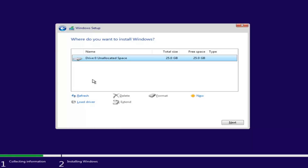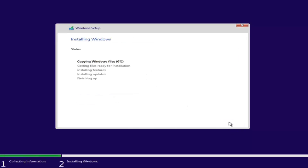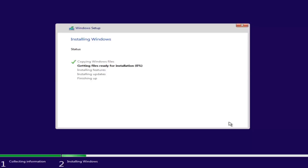Depending on how many partitions you have set up, there might be multiple drives listed. You want to select the one that is most likely going to be the largest on the list — that will be your main hard drive. If there is a file type, it would be NTFS or something along those lines. Make sure you're selecting the correct drive. Keep in mind, if it's showing a drive size in megabytes, you'll have to convert that to gigabytes — 1024 megabytes equals one gigabyte. Select your drive and then click Next. This will begin the Windows installation process, which will take some time as it installs Windows and updates. So just be patient, and I will be right back.